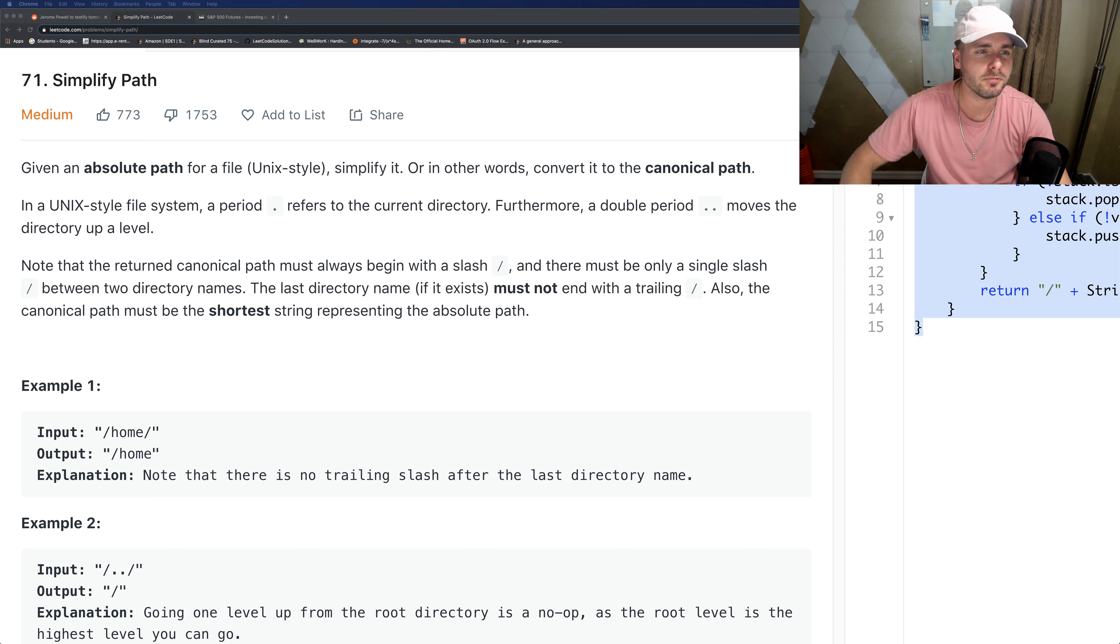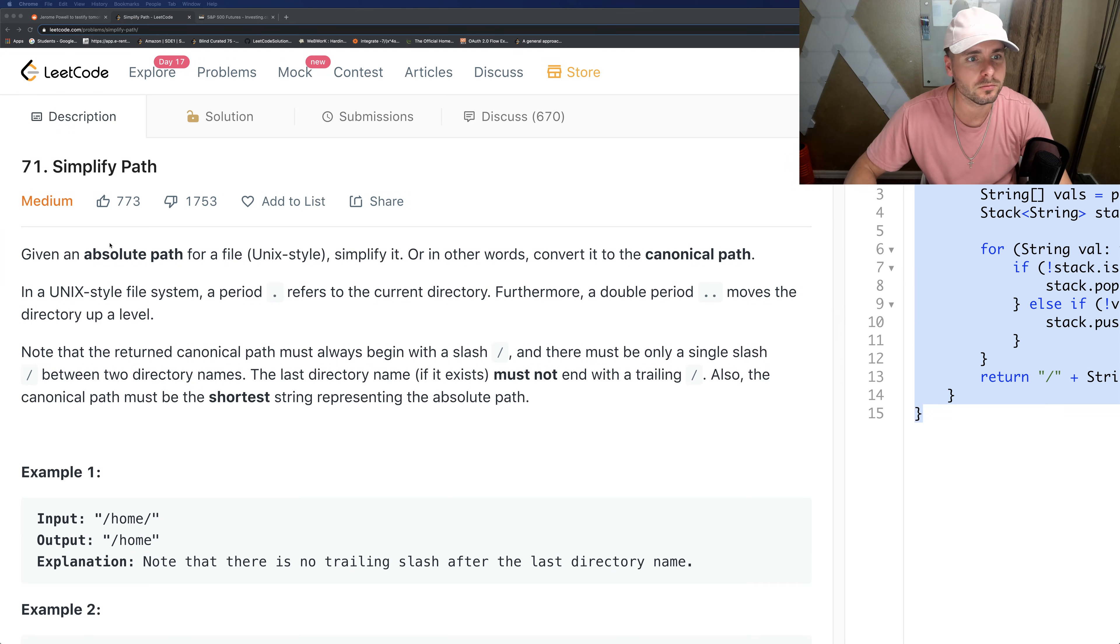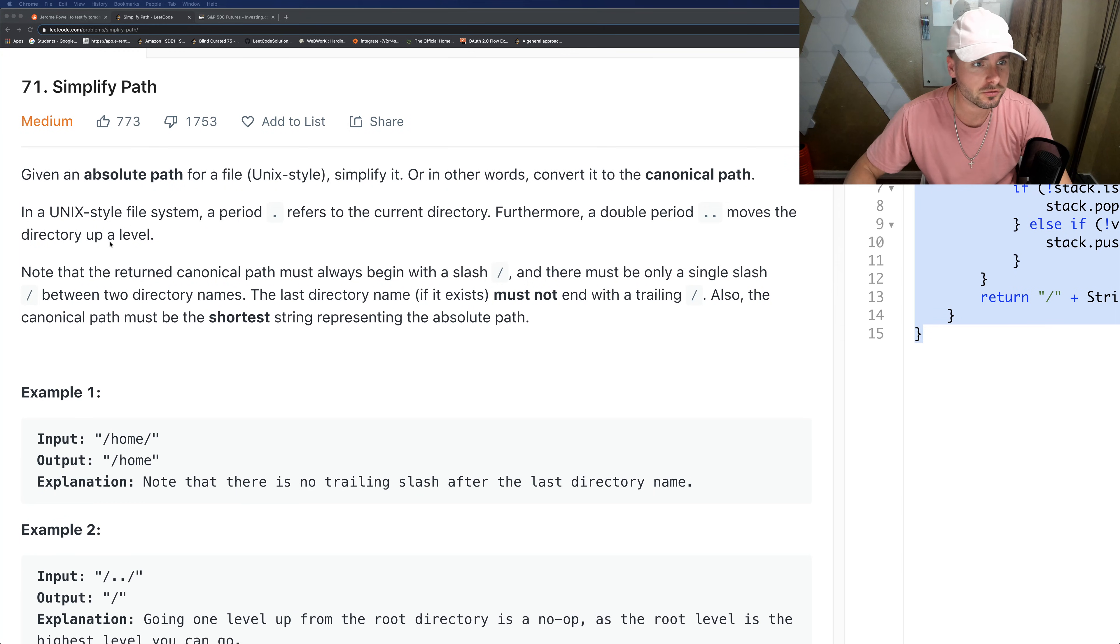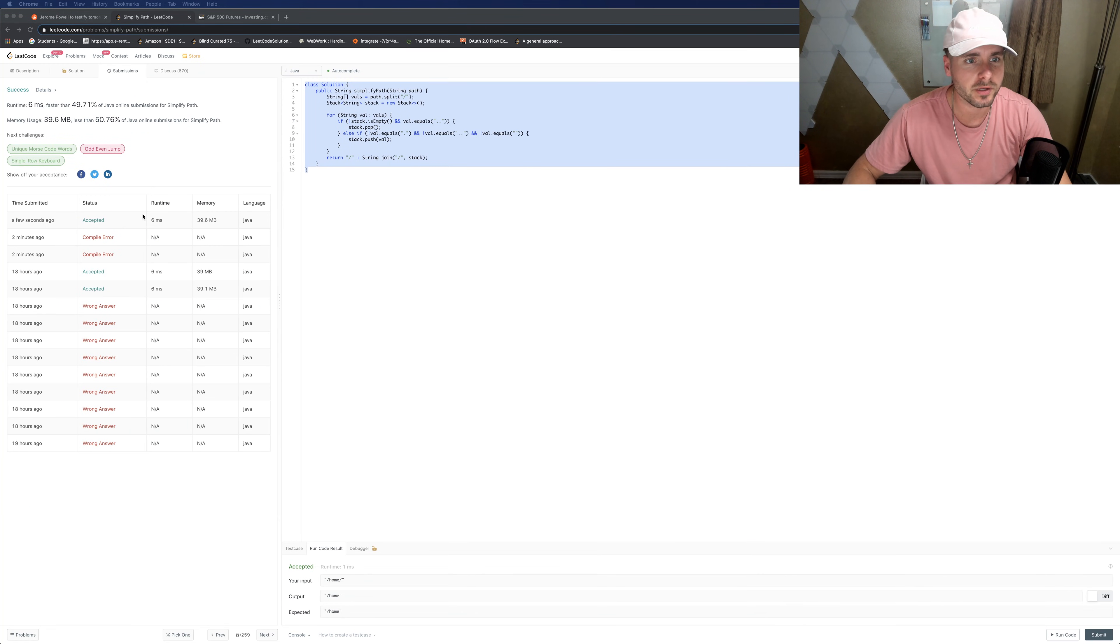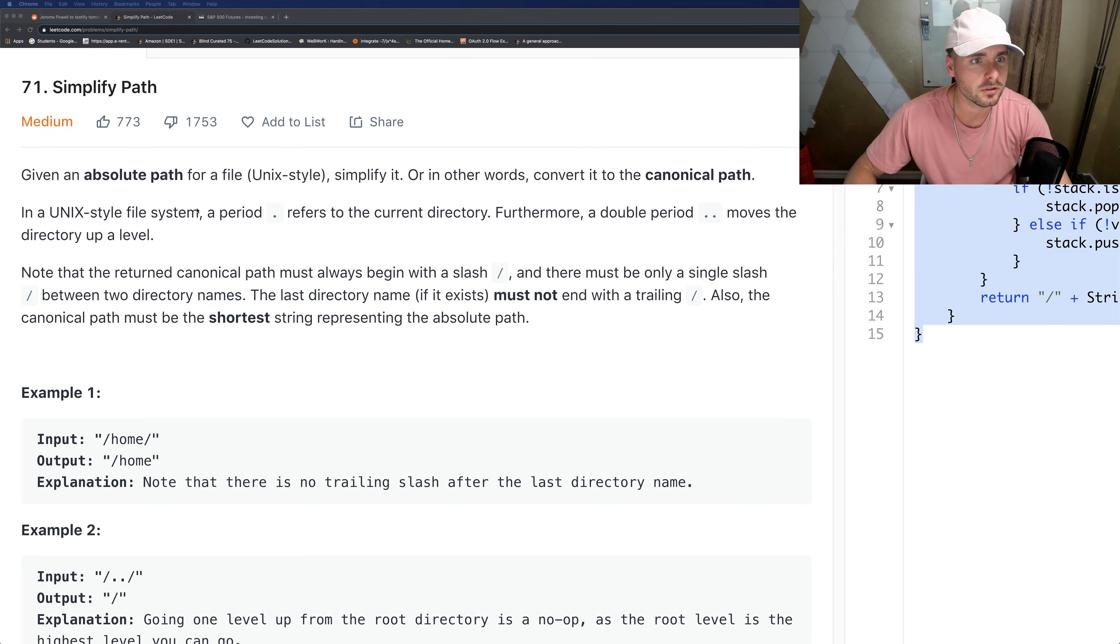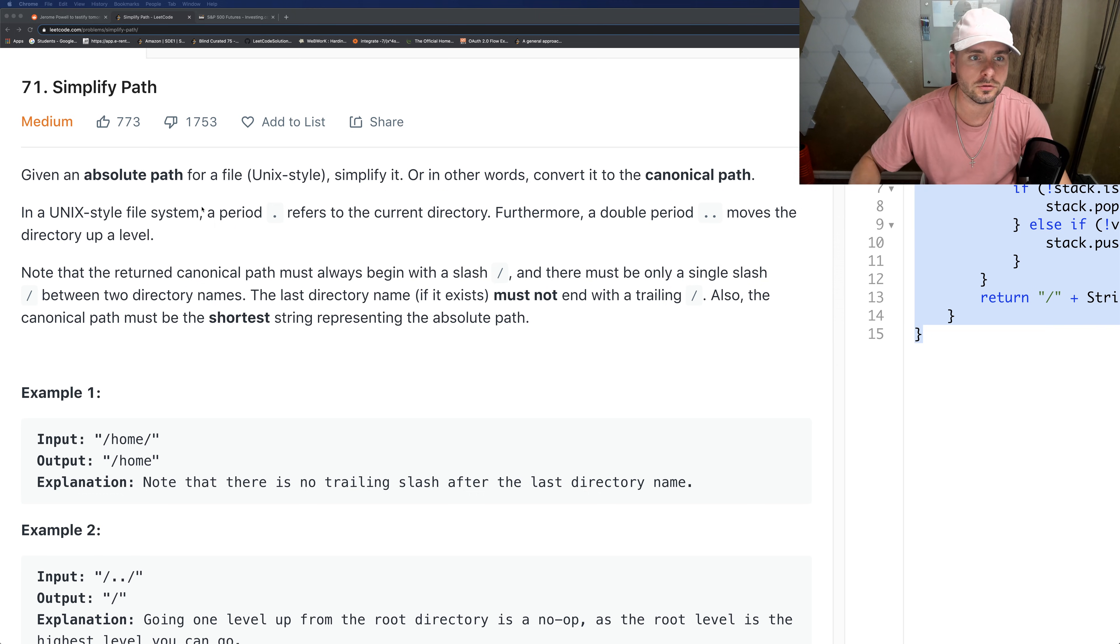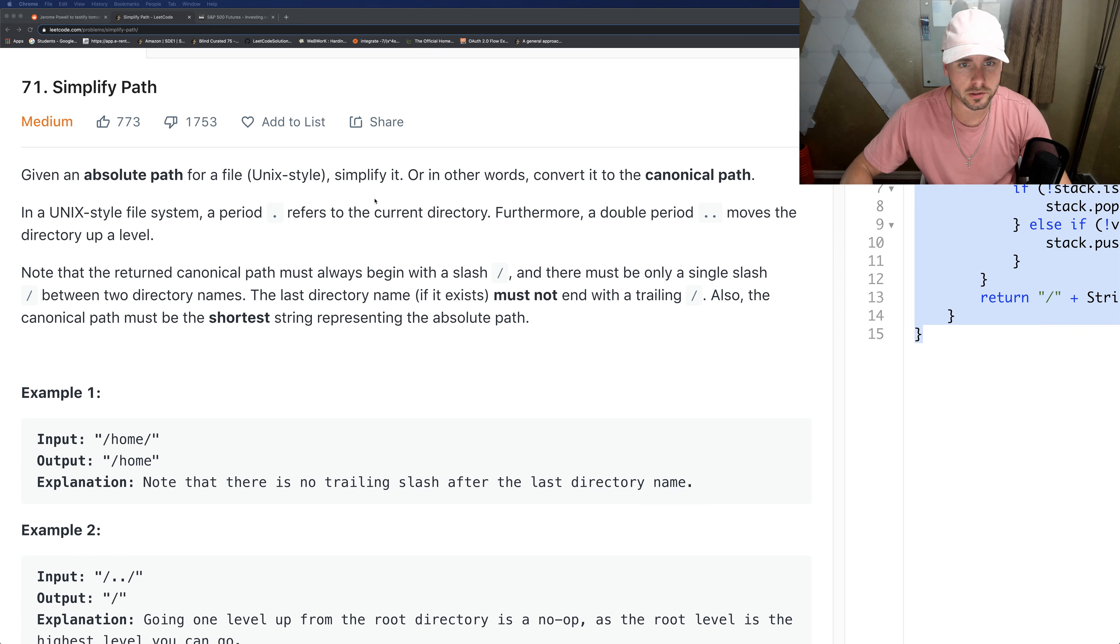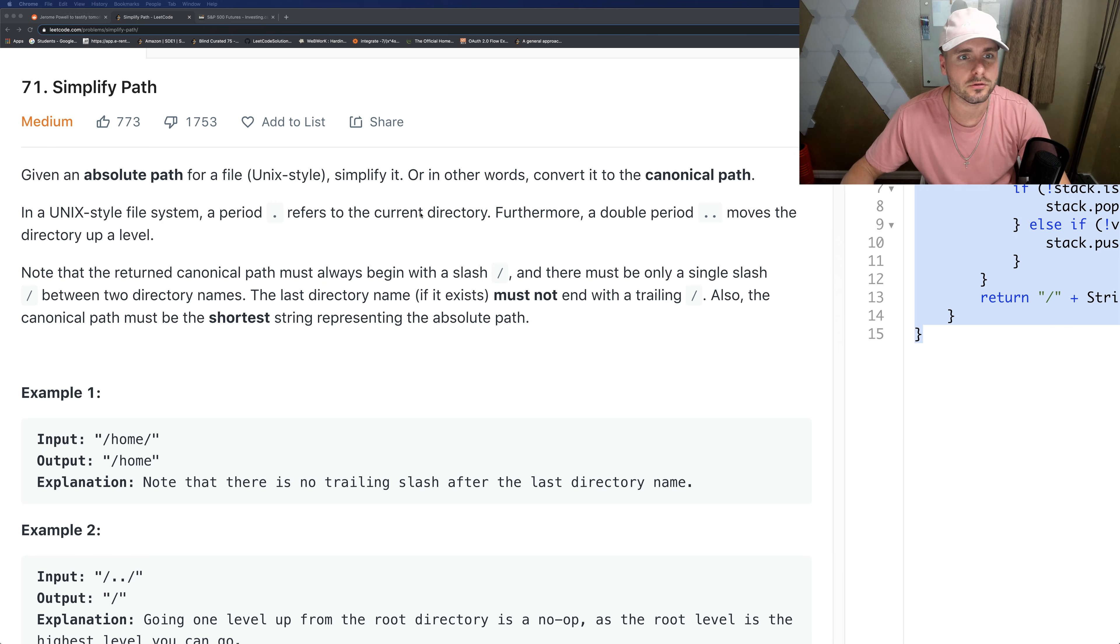Today I'm going over Simplify Path on LeetCode. It's a medium problem. The description reads: given an absolute path for a file Unix style, simplify it or convert it to the canonical path. Period refers to the current directory - I'm sure you guys know how the Unix style file system works.